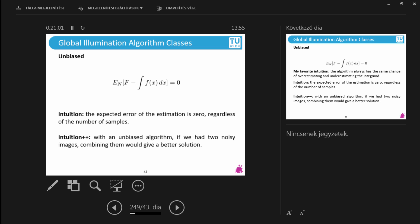If you are a mathematician and think about this, if you have an unbiased algorithm and two noisy images — you render something on your machine, I render something on my machine — those are two noisy images. You could merge them together, average them, because they are unbiased samples. It doesn't matter where they come from. You add these samples together, average them, and you get a better solution.